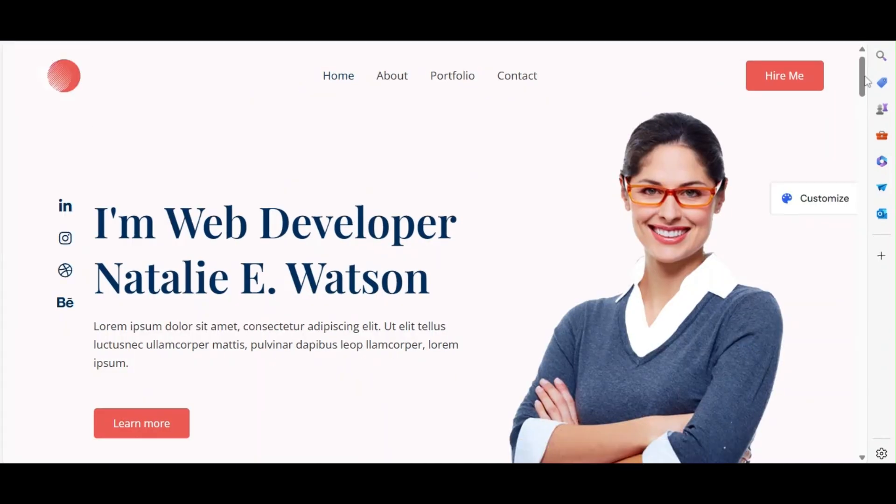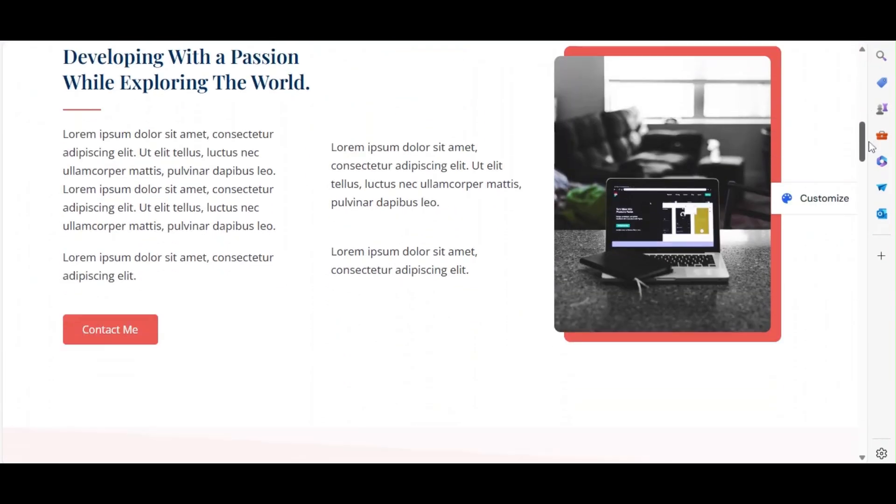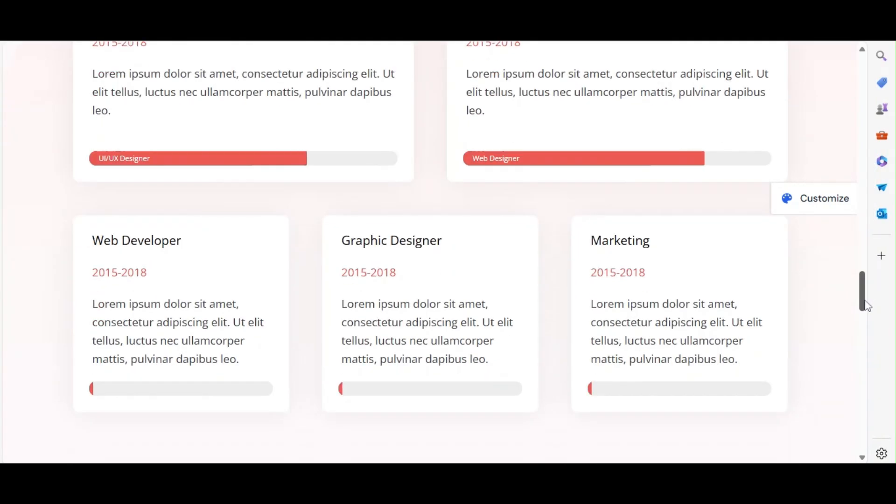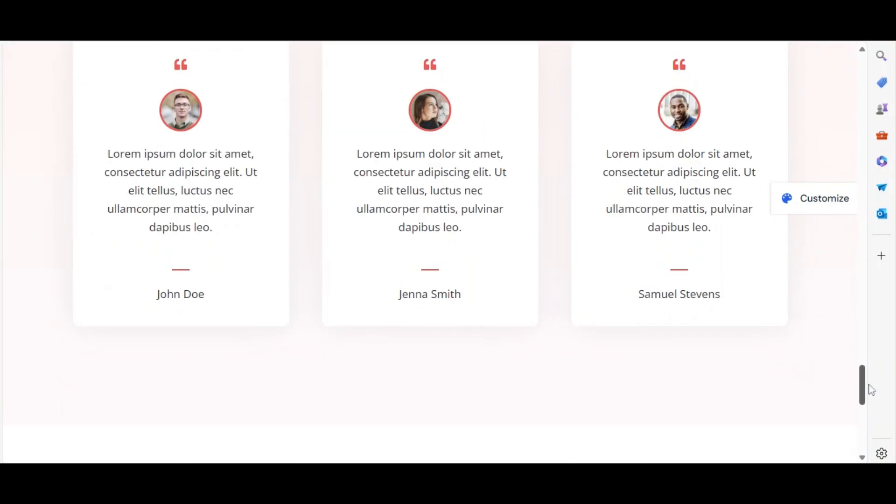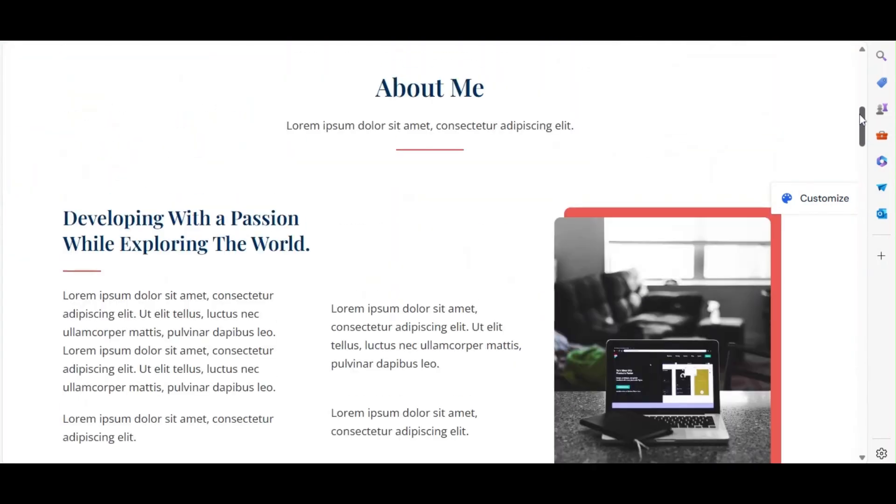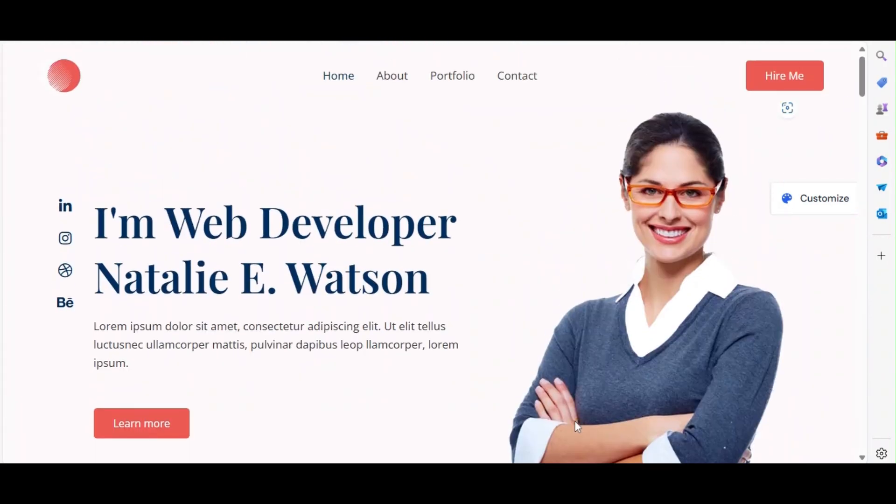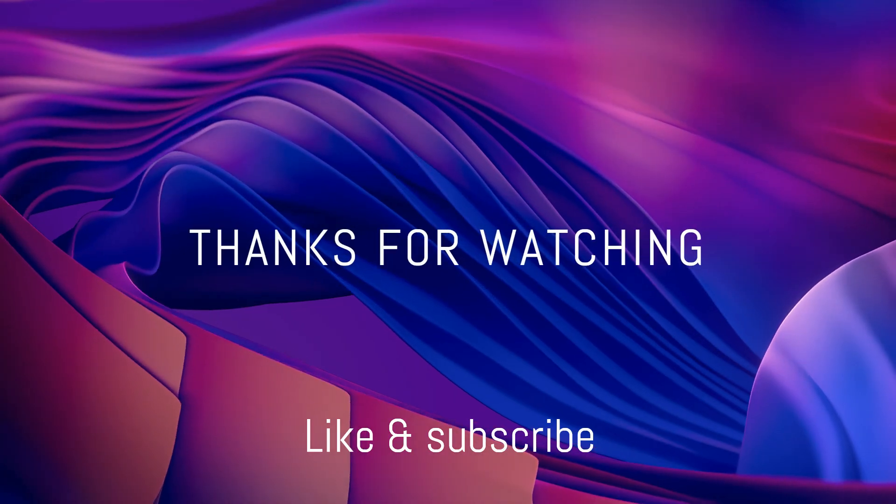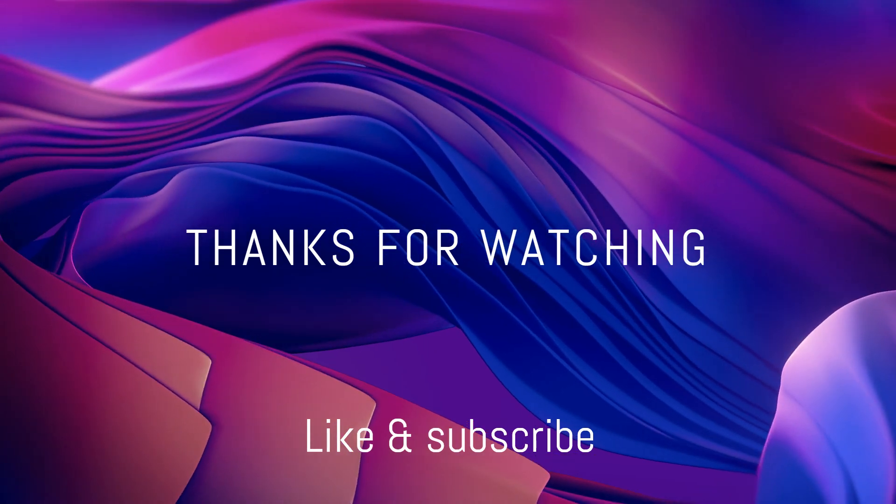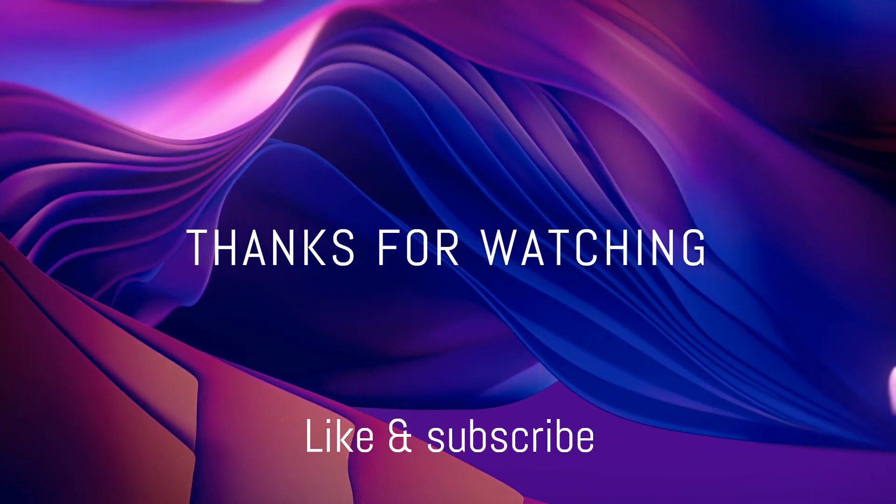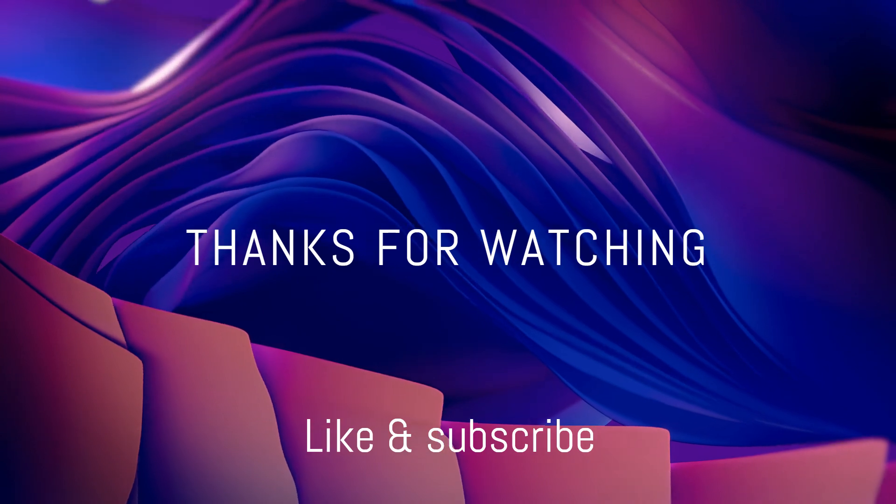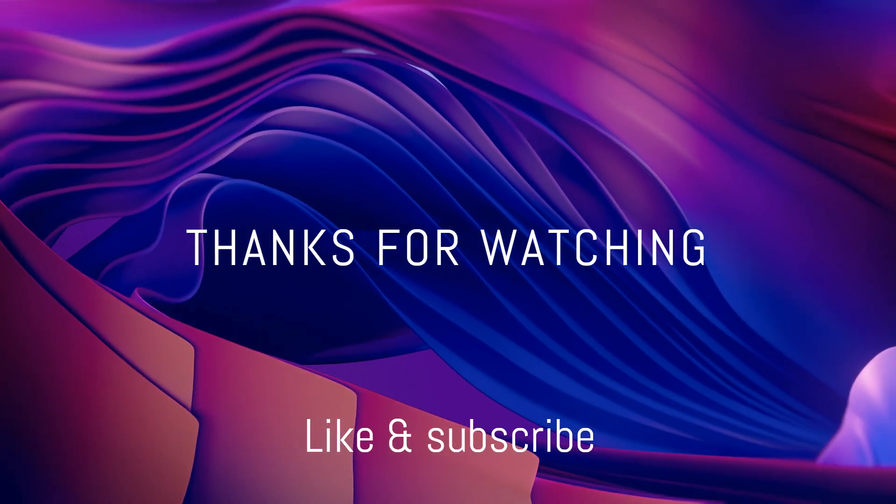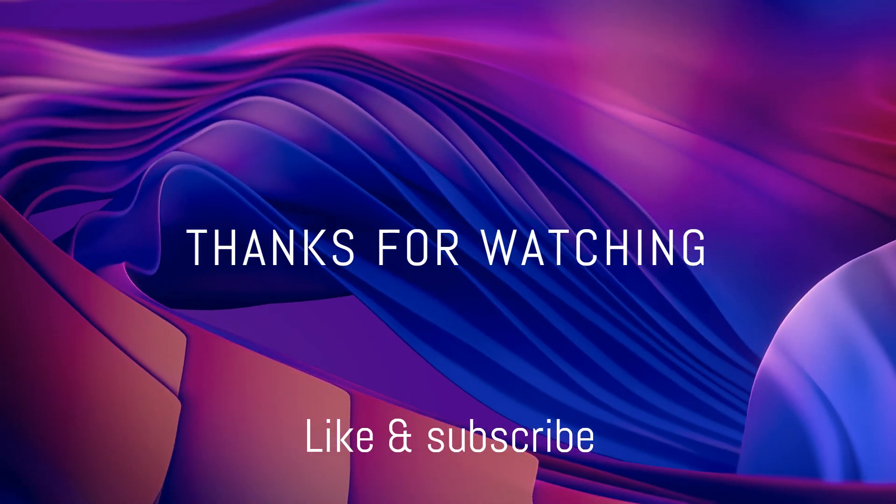That's it for today's tutorial on creating a portfolio website using Elementor and the Astra theme. By following these steps, you can create a professional and visually appealing site to showcase your work. If you found this video helpful, please give us a thumbs up, subscribe to our channel, and hit the bell icon to stay updated with our latest content. Thanks for watching, and we'll see you in the next video.